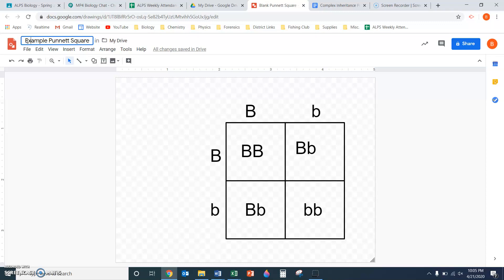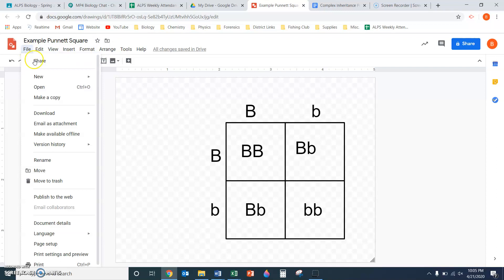In your assignment, you can make one Punnett square and insert it into the document you're working on. To make another one without starting from scratch, you can do File, Make a Copy, create one for the next problem, and then delete the letters and add whatever new letters you need.